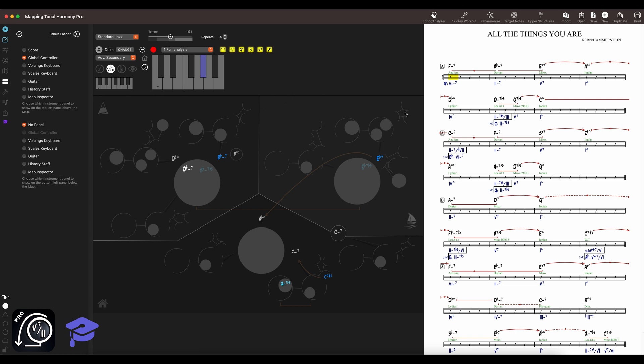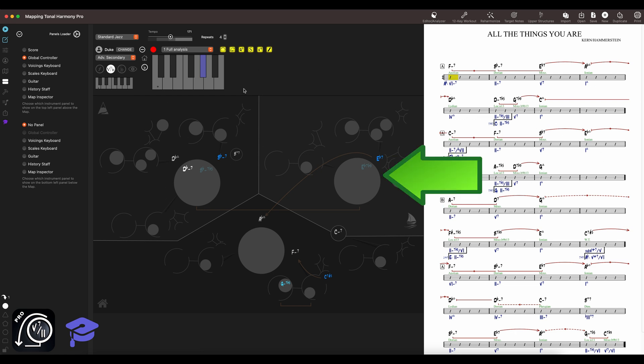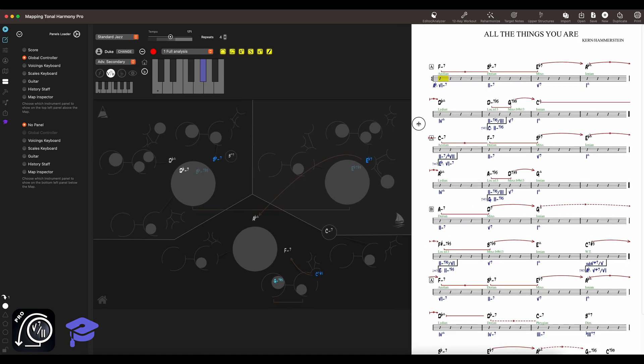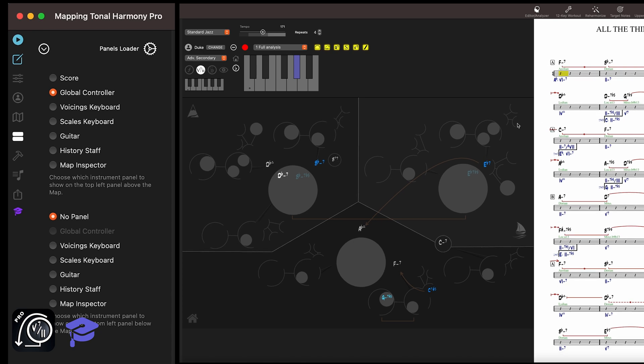By default, the main window is split into three panels: the right panel which always displays the score, the left panel which shows the map at the bottom, and another panel on top. You can resize any of these panels by dragging the dividing lines between them. Choose which tool to load on the top left panel here.